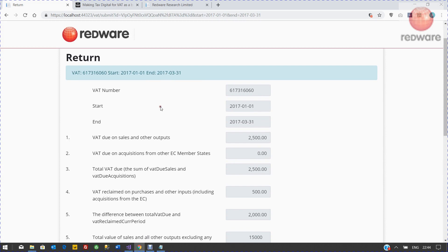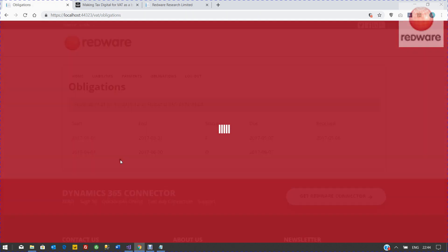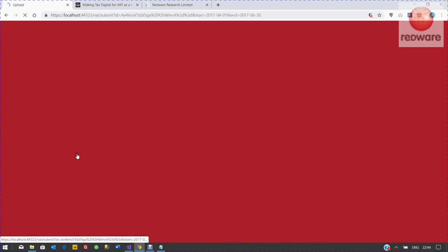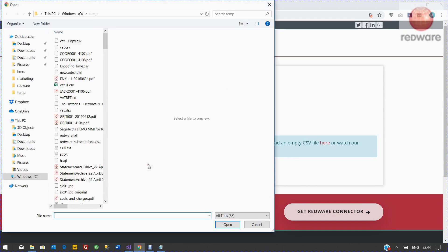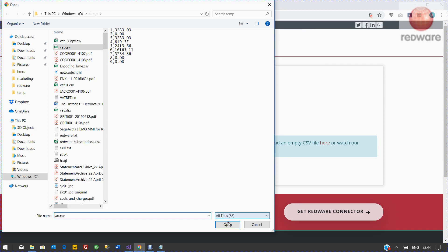This second one has not yet been received, status O. When we do that, it's going to ask us to upload a file. We can choose that VAT file that we've got there with the nine figures in and then upload that.